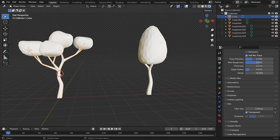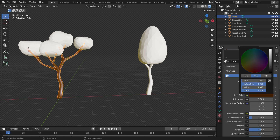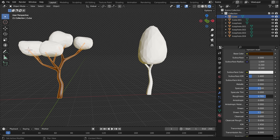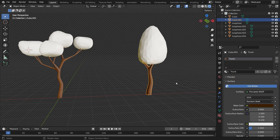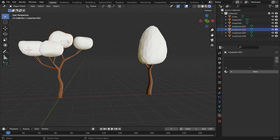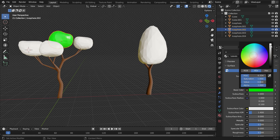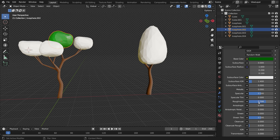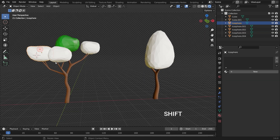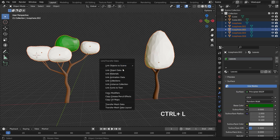Select the trunk and go to the material properties tab. Click on the new button to add a material. Rename the material as 'trunk'. Choose the base color dark brown and set the roughness value all the way up to 1. Select the other trunk and choose the trunk material from the material list. Select the leaves and add a new material. Rename it as 'leaves', choose the base color dark green, and set the roughness value to 0.7. Select all leaves holding the Shift key — the leaf material we just added has to be the last selection. Press Ctrl-L and link the materials.